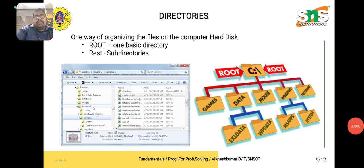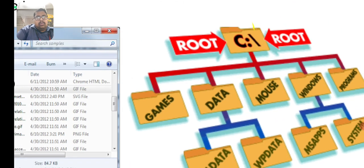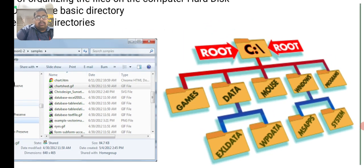Directories. One way of organizing files on a computer is directories. Root is the basic directory, and the rest are sub-directories. The root is considered C colon — C: is the root, which has sub-folders such as games, data, mouse, windows, and programs. Normally when we install Windows, it consists of C:, and in C: it relates to Windows.